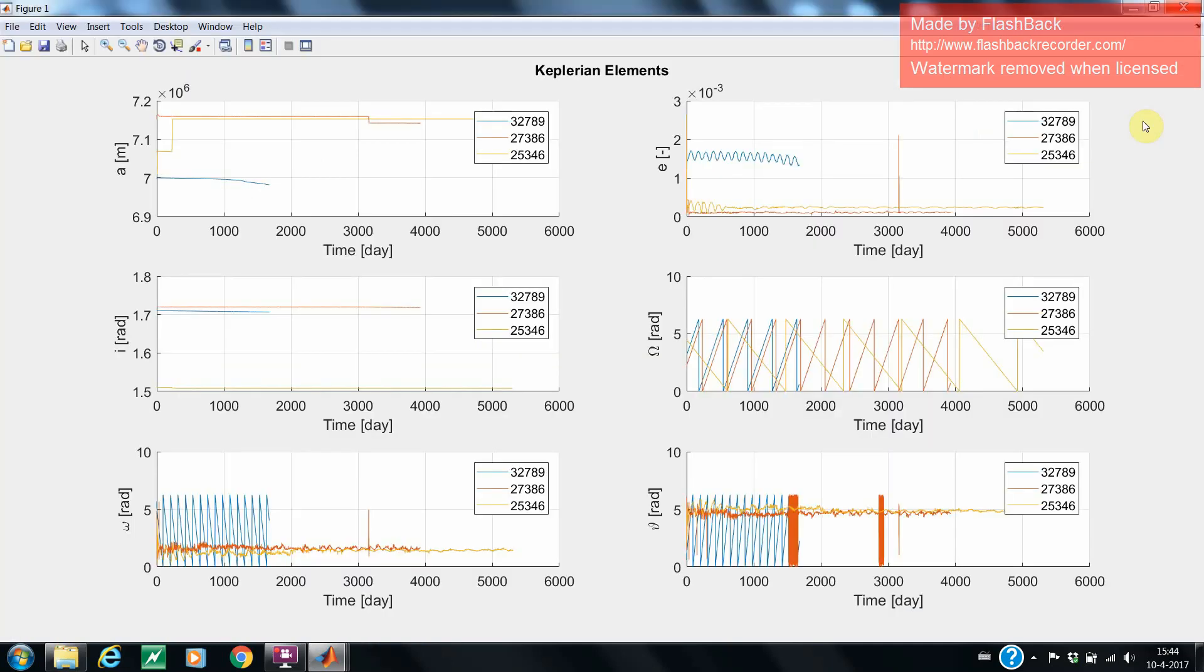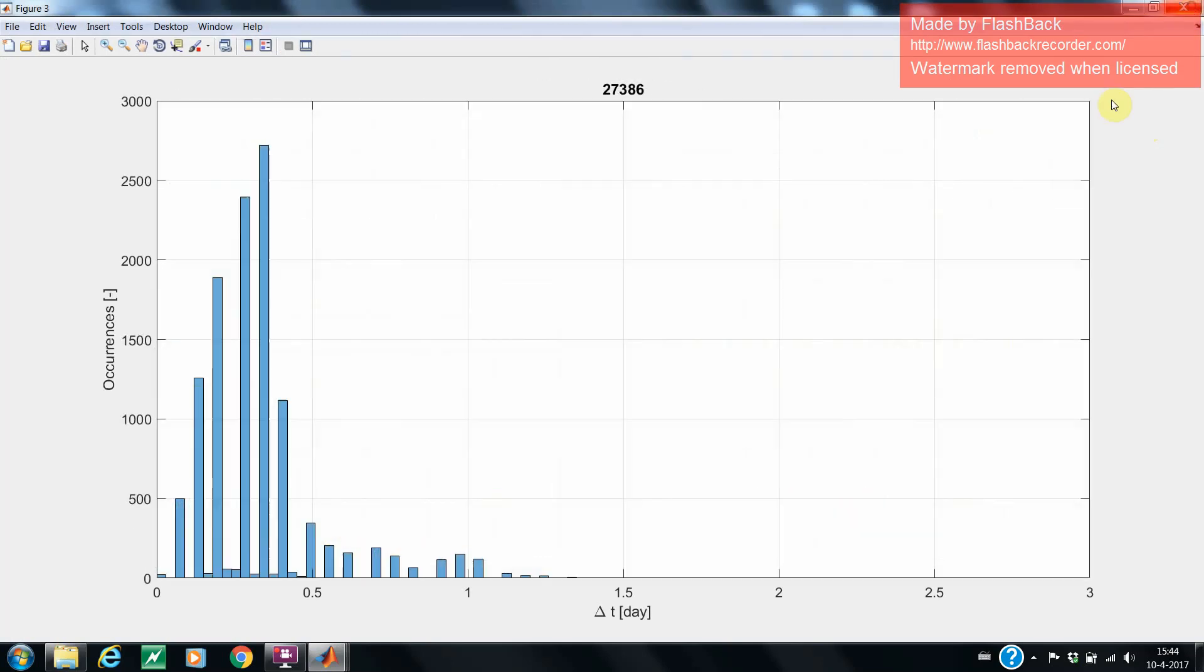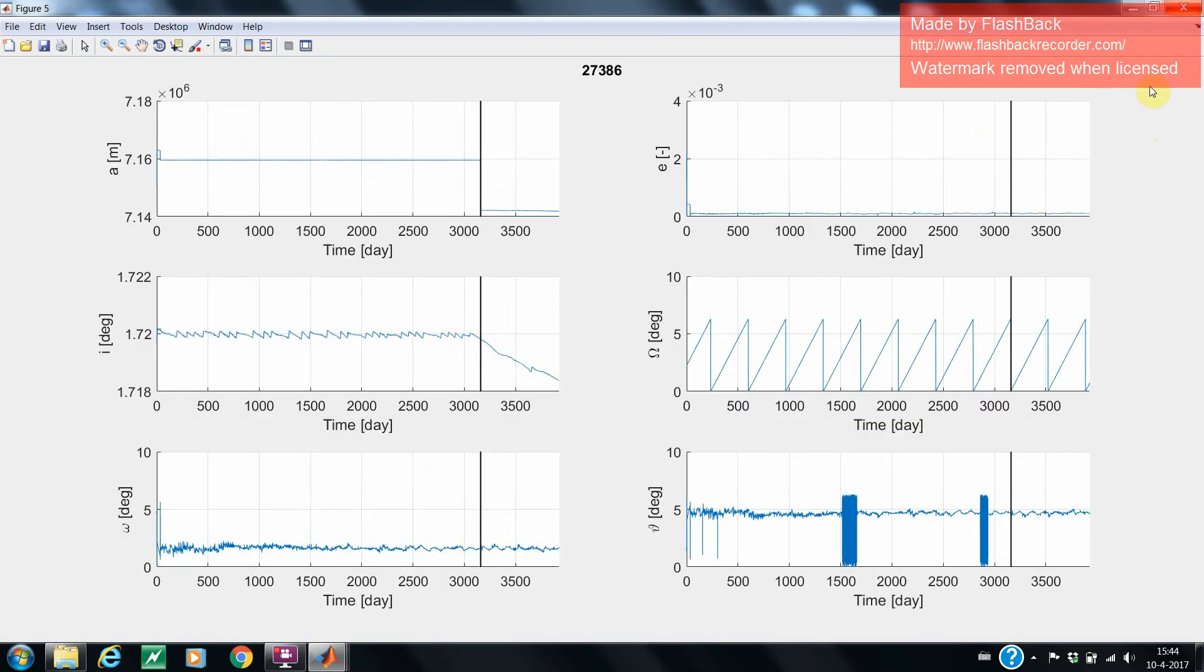Now, we take a look at the plots. We will show them for the case of Envisat. The first plot presents the observed Kepler elements of all satellites in one plot. Since the selected satellites are very different in this case, also the plots are very different, as you can see. The second figure shows a histogram of the update rate of the TLE observations. The third figure shows where thrust is detected for the case of Envisat. As you can see, this is between 3000 and 3500 days.